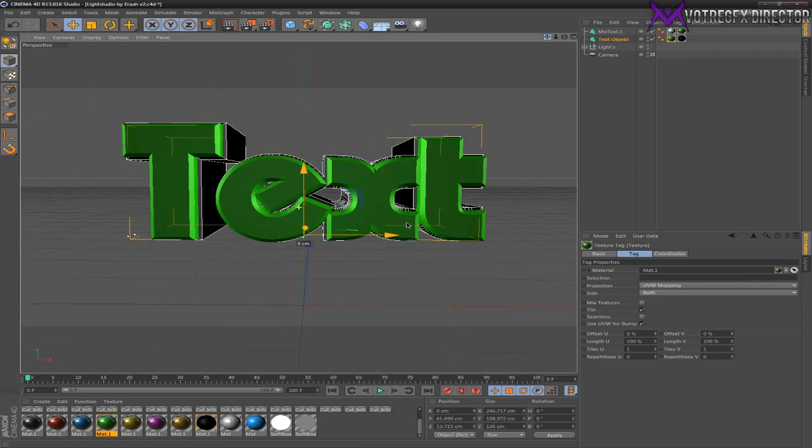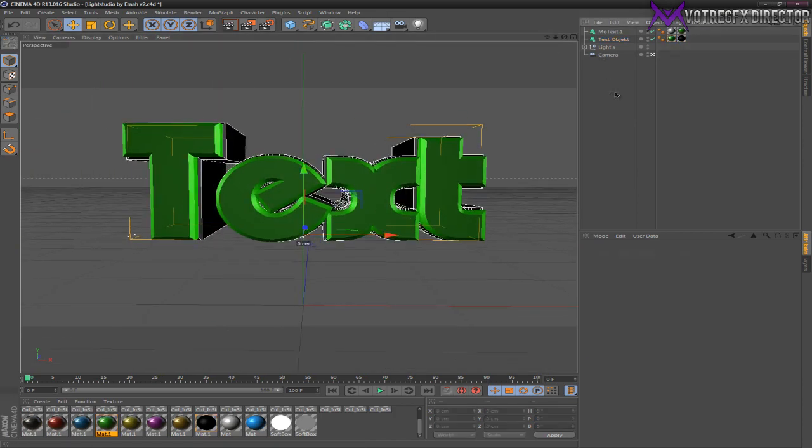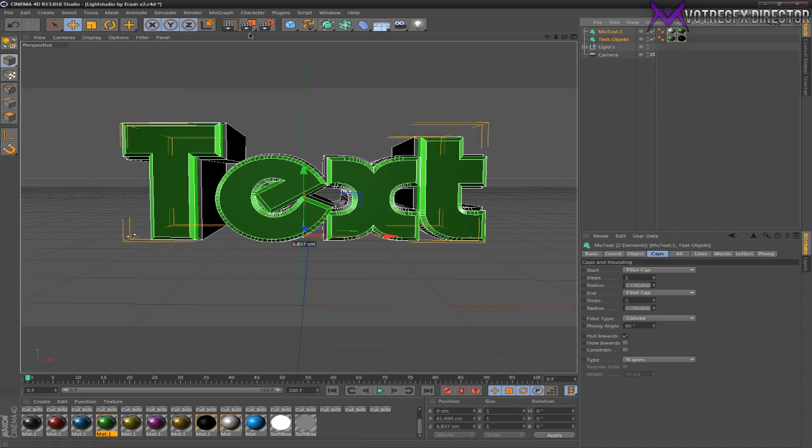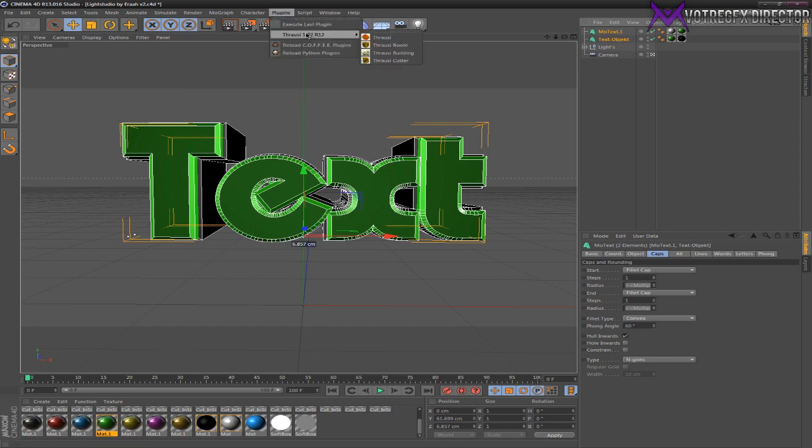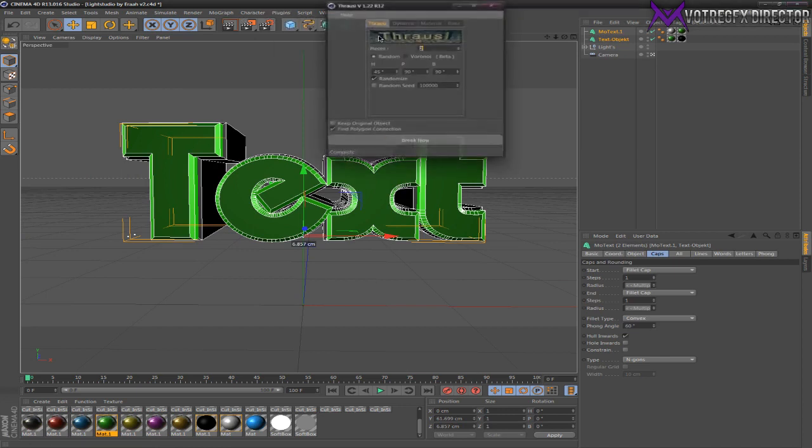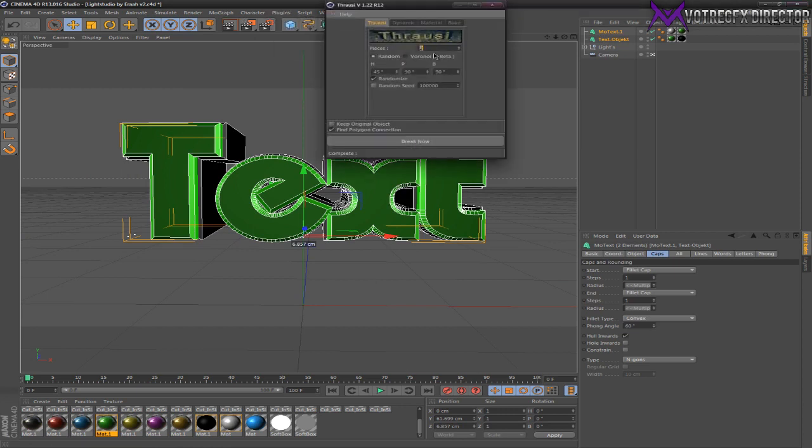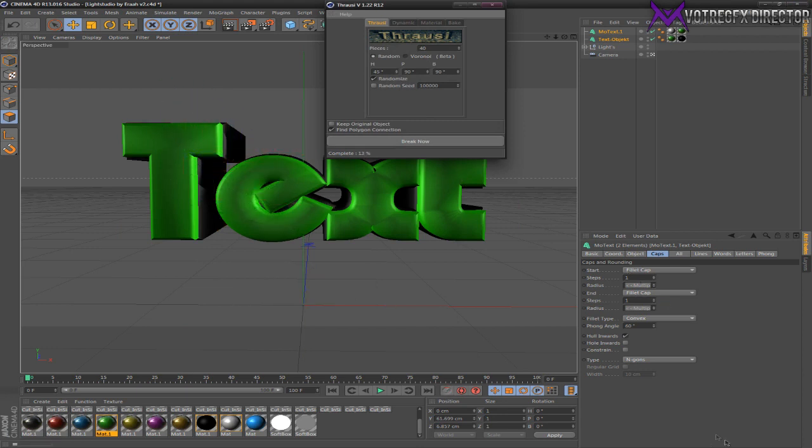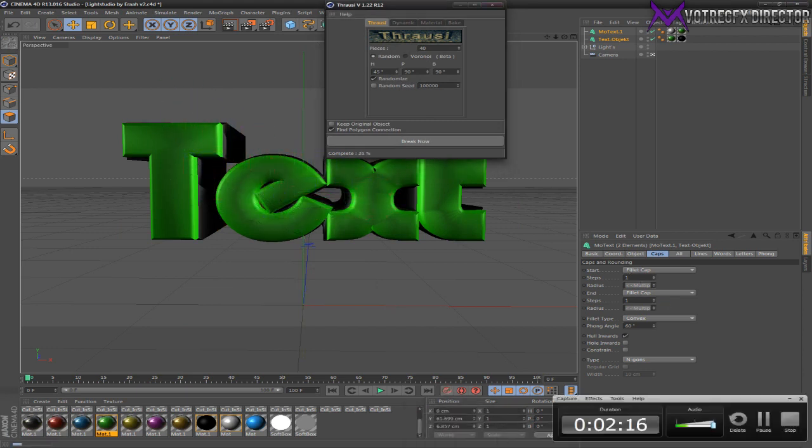Now go to the middle of your screen where the textures are. Select one of the text objects, press Control to select the other one. Go to Plugins, Thrausi, Thrausi Pieces. 40 to 50 is what I use - just keep everything else like that. Hit Break and wait till it breaks. I'm going to come back when it's broken.